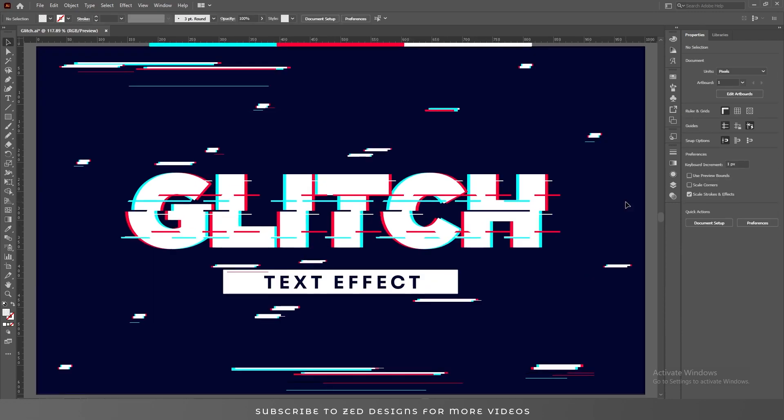Here is our final glitch text effect. If you have learned something from this video, please do like and subscribe to my channel. Thanks for watching.